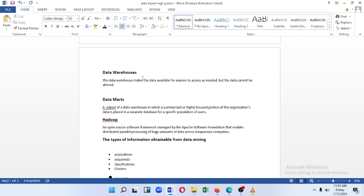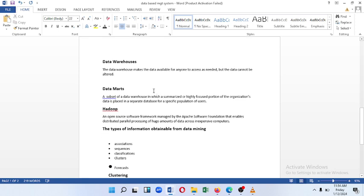The first thing is Data Warehouse. Data Warehouse makes the data available for anyone to access as needed. It is a subset of the data warehouse in which a summary of a highly focused proportion of organizational data is placed in a separate database for a specific population of users.